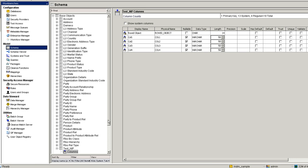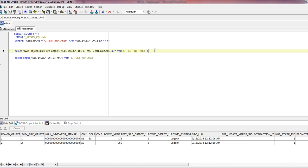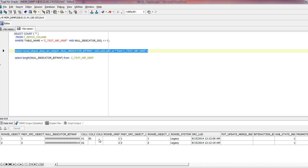In this demo I am using the MDM sample as a reference. I have already created a sample base object called Test NIP, added a few columns, and populated some records for the demo. I can see there are two existing records with columns Col1, Col2, and Col3.